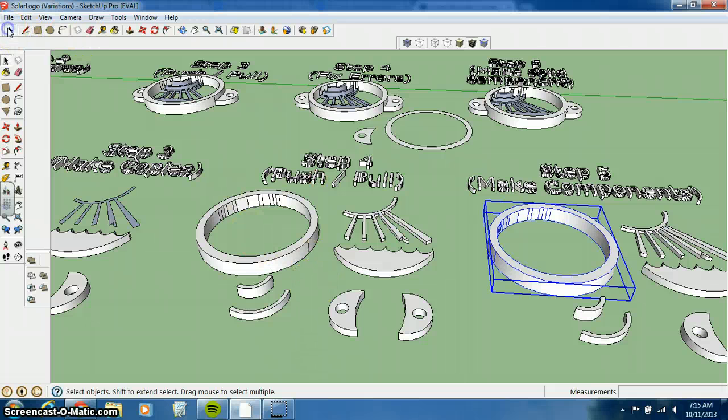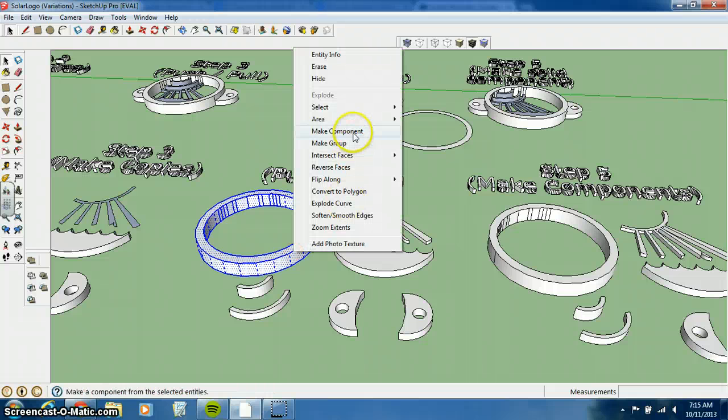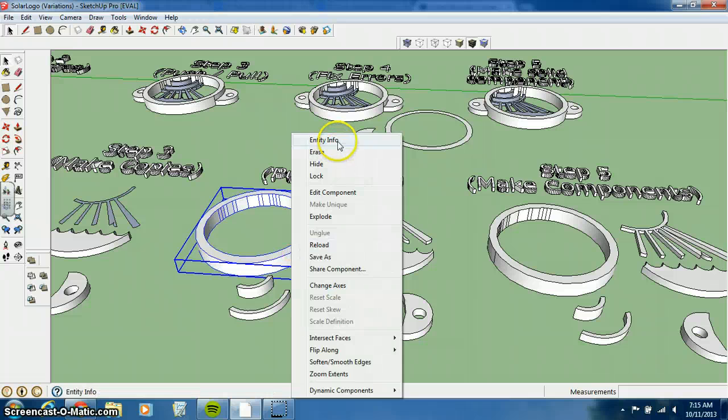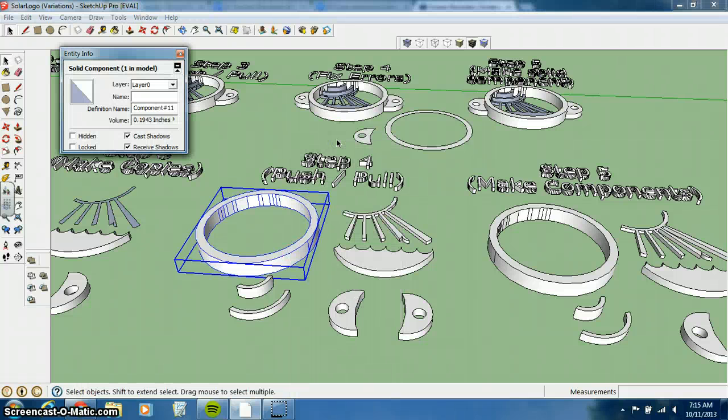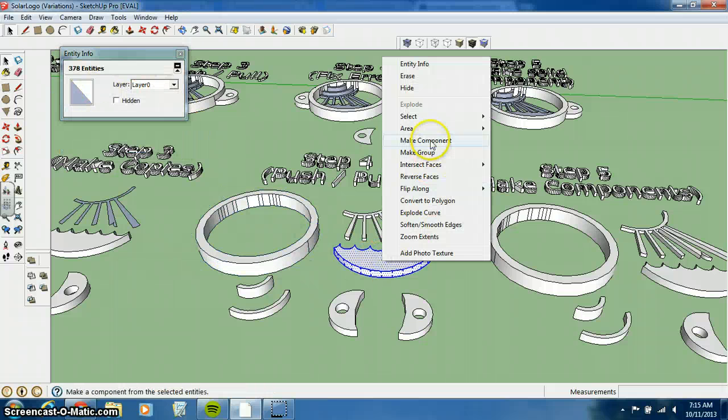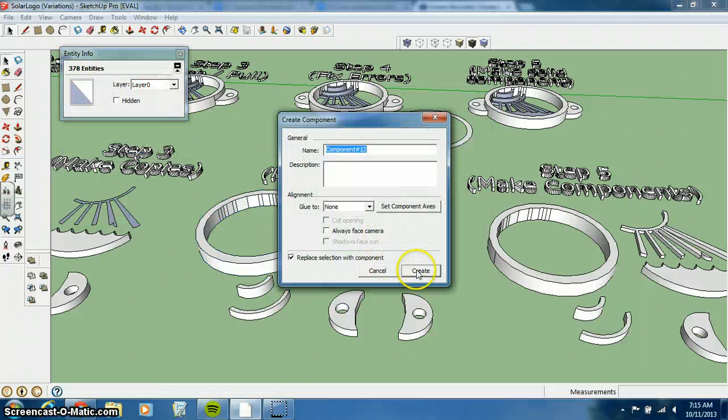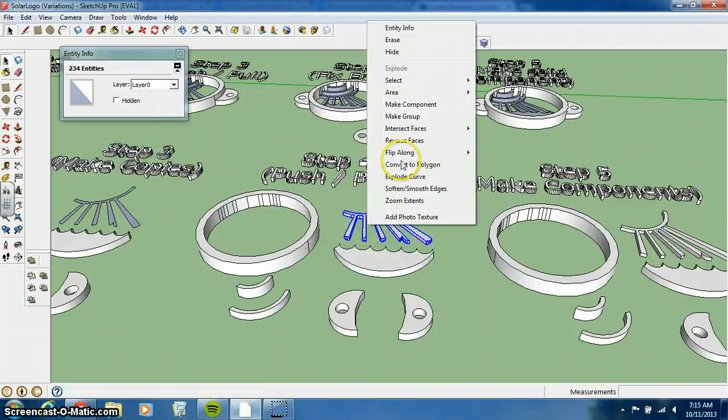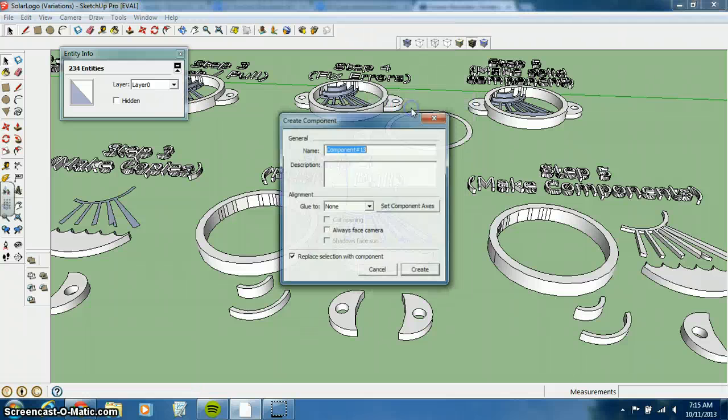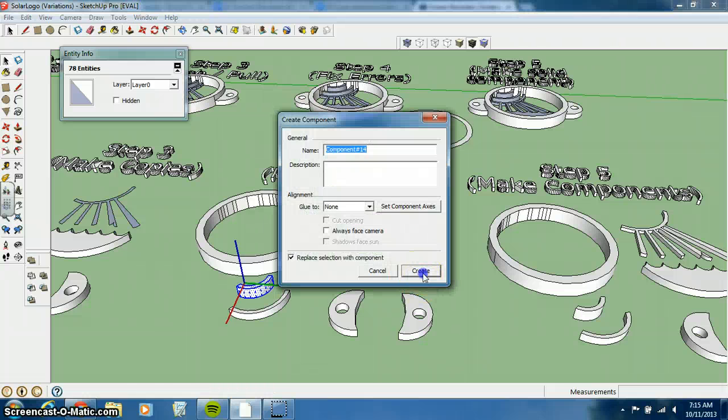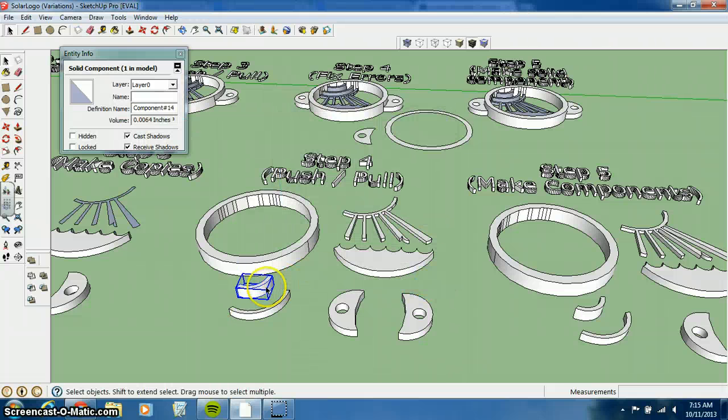Get back to our selection tool. You can triple click on this. We're going to make that a component. Say create, and just make sure that it is a solid component. You right click and go to entity info. You can see that this has a volume of .1943 cubic inches, and it says solid component. So we can actually leave this window up, and let's make this a component. Now once I click on that, notice it's got a volume. Make a component. Create. It has a volume. So you can see that as we go through this, you can see that they become solid components.